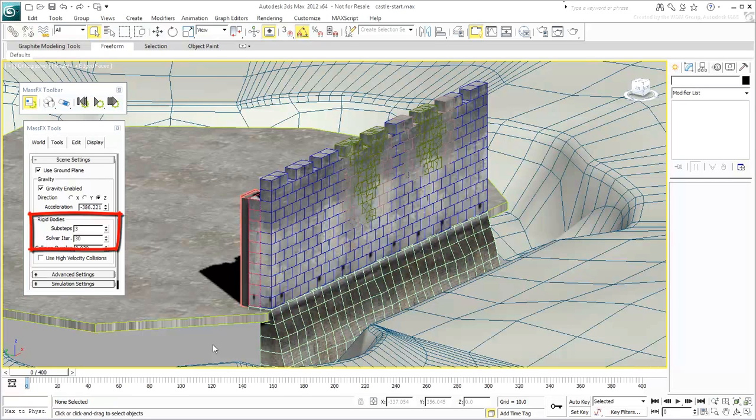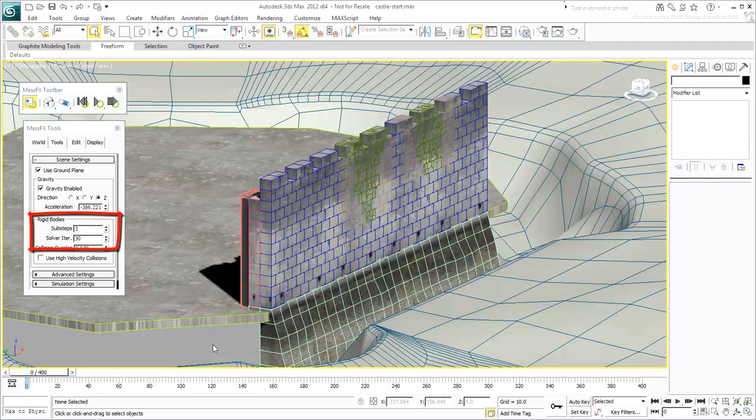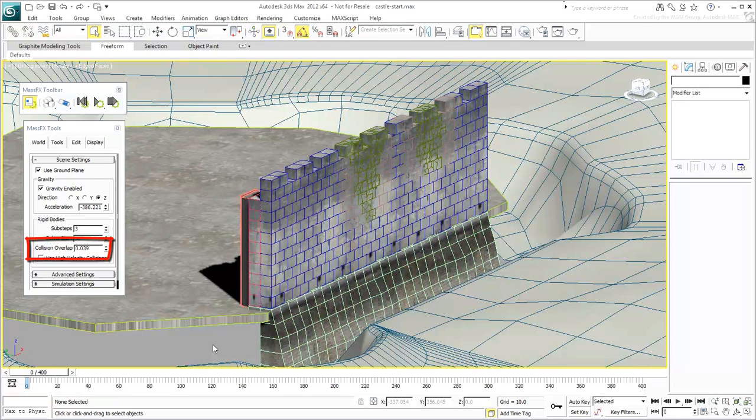The Solver Iterations value affects dynamics constraints like you would use on the links of a chain. You are not using constraints in this example, so you can leave this value alone as well. It will have no effect on this scene. Collision overlap defines how much objects can inter-penetrate. Leave the default value for now.